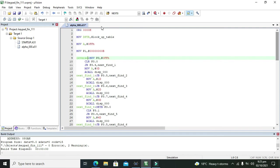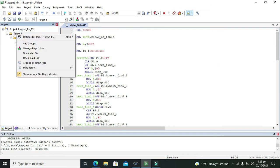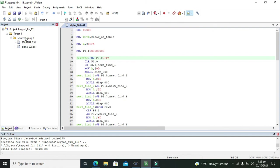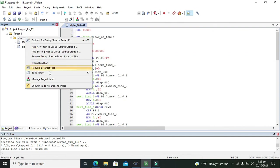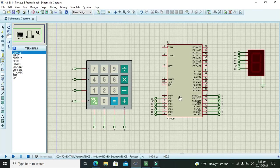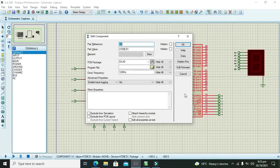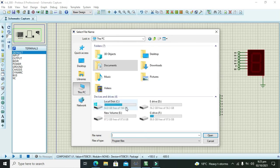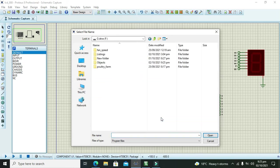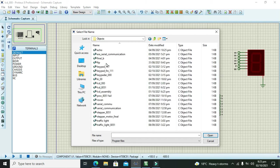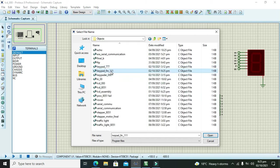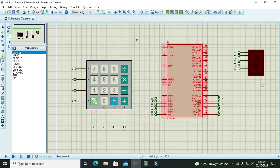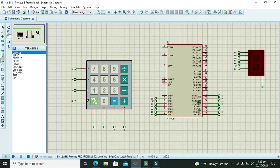So we need to click on right click on target and build target and source group 1 and build target. Now our keypad fin111 will be the hex file name. So we will double click on it. We will go to PC and we will go to F and we will go to objects. Keypad fin111, this is our hex file. Now you need to give its link.